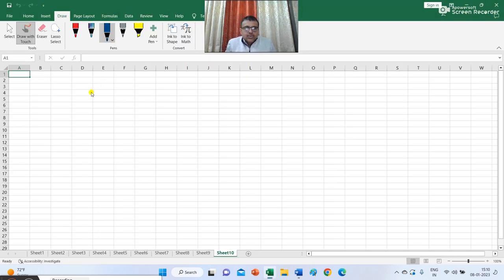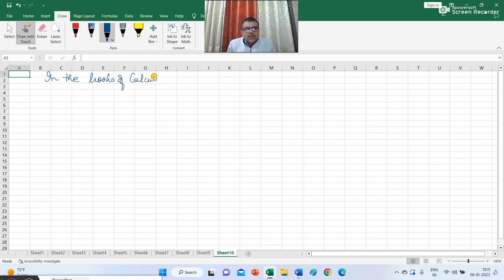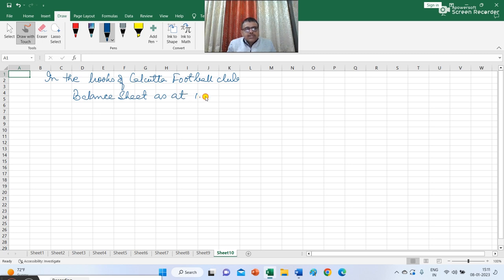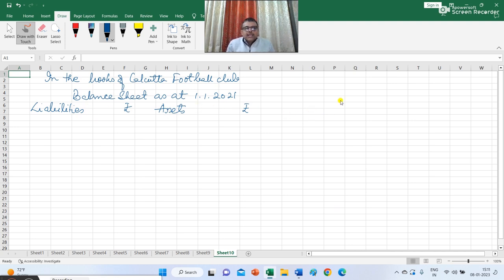So let us start the solution of this problem. We are preparing the ledgers in the accounts of Calcutta Football Club. I am writing in the books of Calcutta Football Club. First, the balance sheet as at 1st January 2021 — on the liability side and asset side with rupees columns. I am preparing the structure of both the opening and the closing balance sheet, and here I am writing the balance sheet as at 31st December 2021.